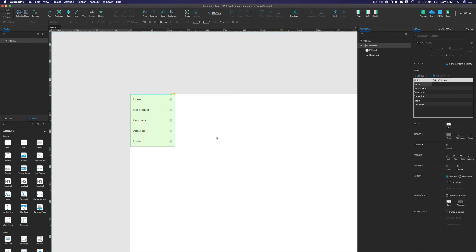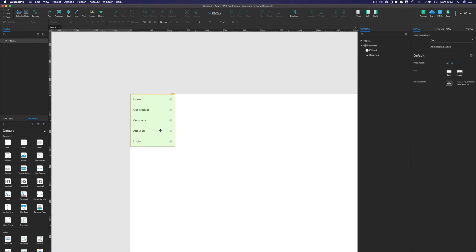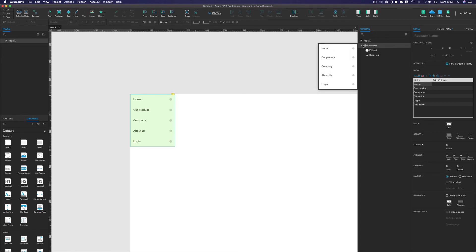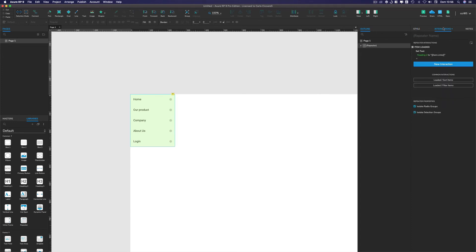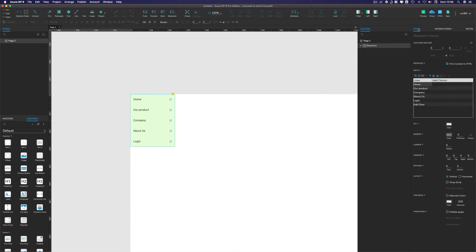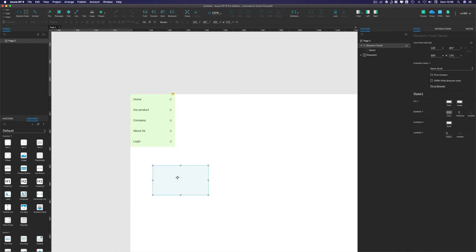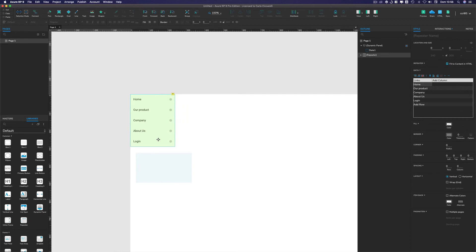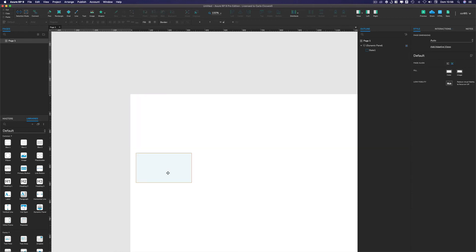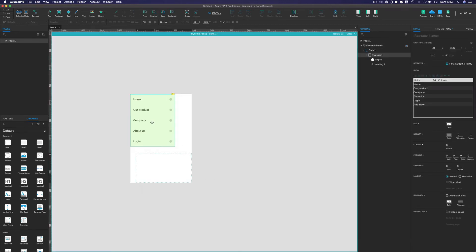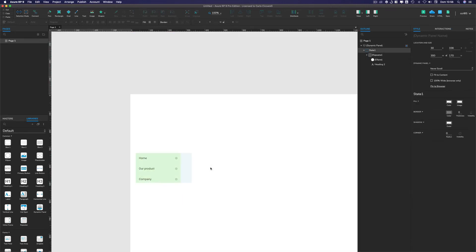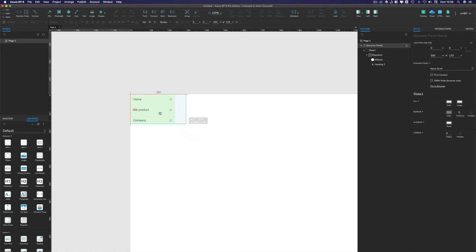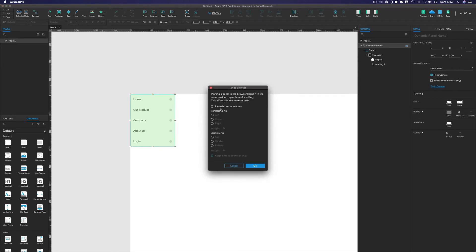What we are going to do here with this sidebar is to stick it to the left of the window. So to do so, since the repeater doesn't have the same properties of dynamic panel, we put it inside of the dynamic panel. So we drag a dynamic panel, we cut it and we put it inside this dynamic panel, and we do fit the content and we pin to browser to the left top, keep in front, and that's fine.